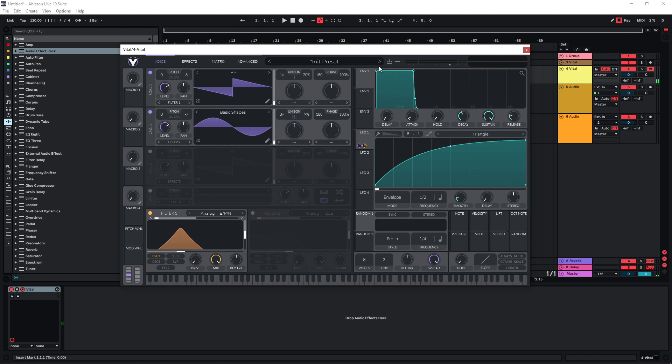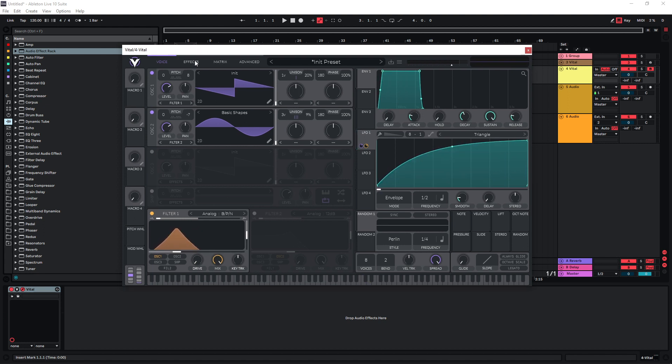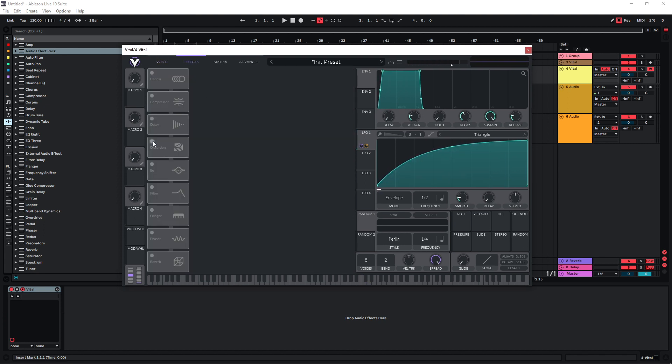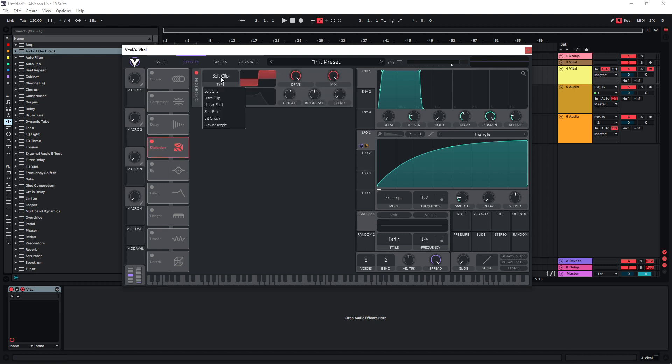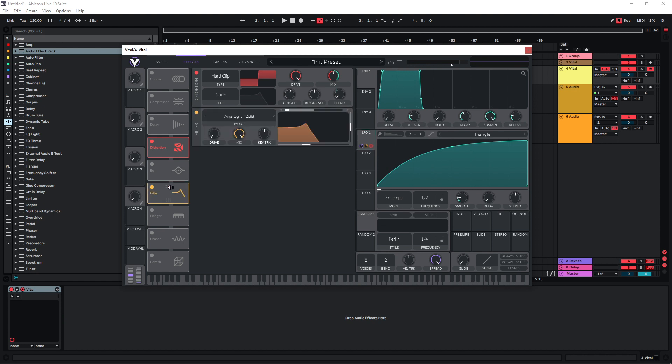Actually, also go to the master envelope here and increase the attack time a bit so we have a smoother start. And now we can go to our effects section. One of the most important effects here is distortion. Put the drive at 100, use hard clip, and this time we are not going to modulate the drive, we're going to modulate the mix. So now it sounds like this.